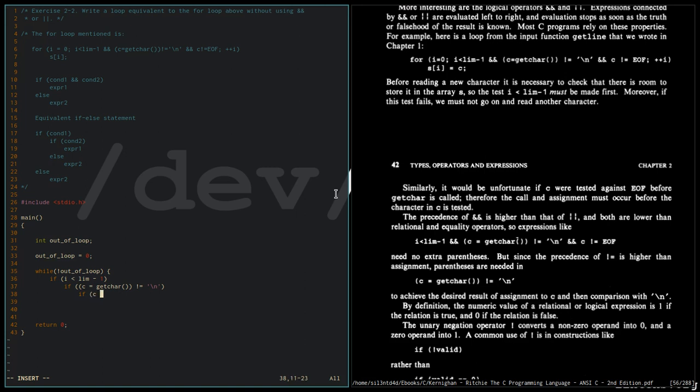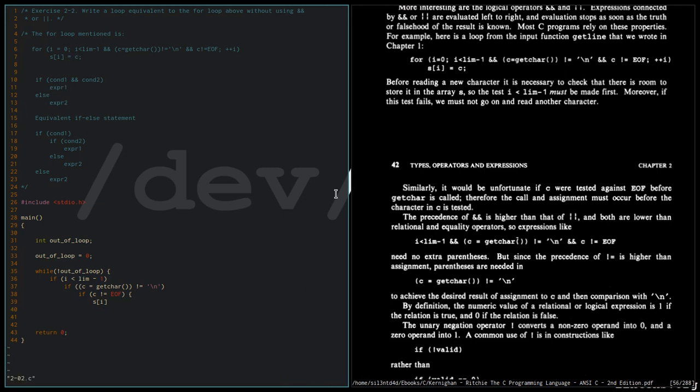That's the only time we're going to write the character to the array. Then I'm going to increment the array.